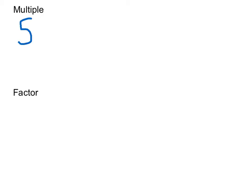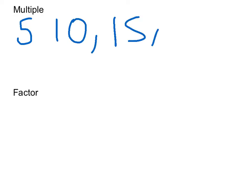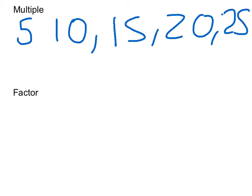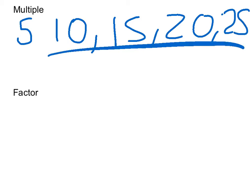A multiple, like say I had the number 5 and then 10, 15, 20, 25 and so on, the 5 times table. And they'd all be multiples of 5.